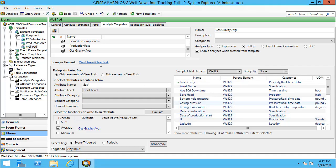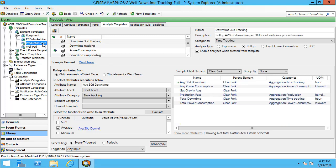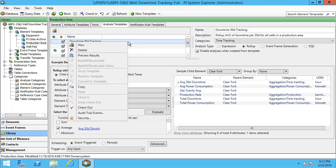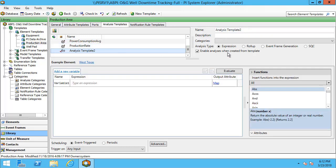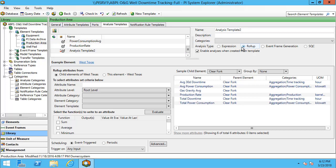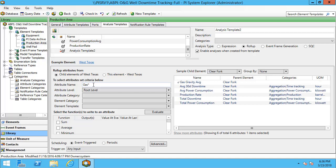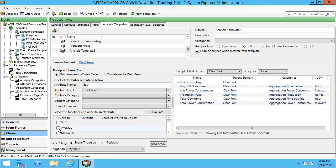Next I'll go to my production area template and I'll configure a very similar roll-up analysis. So now that we can see that we have the gas gravity average attribute, again that is because we created it on the well pad template first. We can go over and we can make sure that we can select it. I can use the same filter to just get gas. And I'll make sure to choose the average and I'll map it.